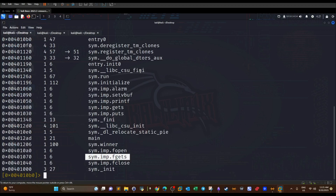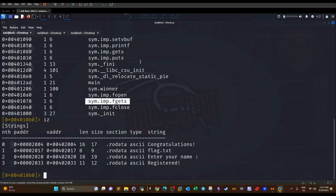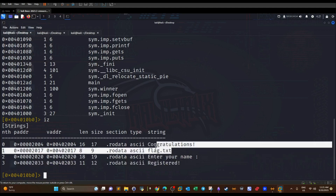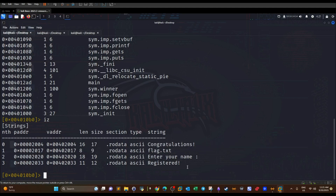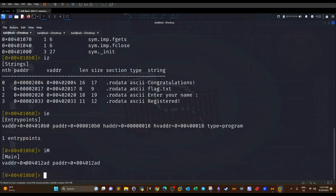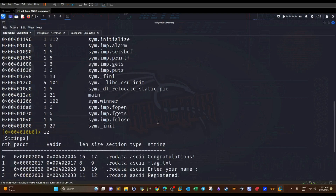Back in radare2, we can use `iz` to display strings. As you can see, we have 'congratulations', 'flag', 'enter your name', and 'registered'. We've seen the latter strings but haven't triggered 'congratulations' or 'flag' yet. We can also use `ie` for the entry points — those addresses may be important — and `im` to get the main function address.